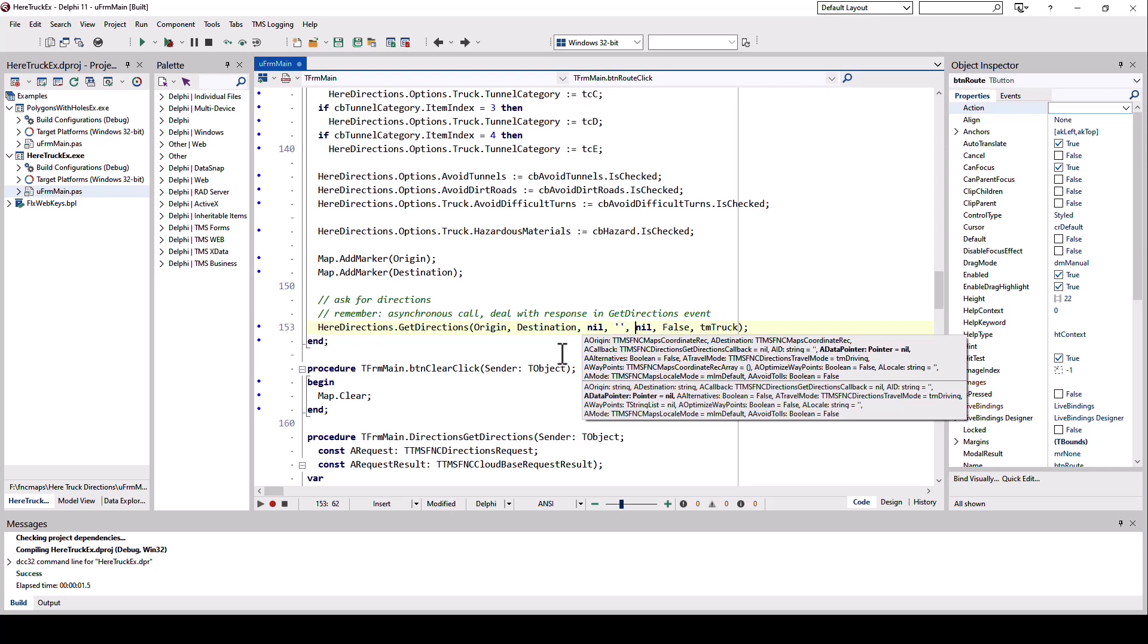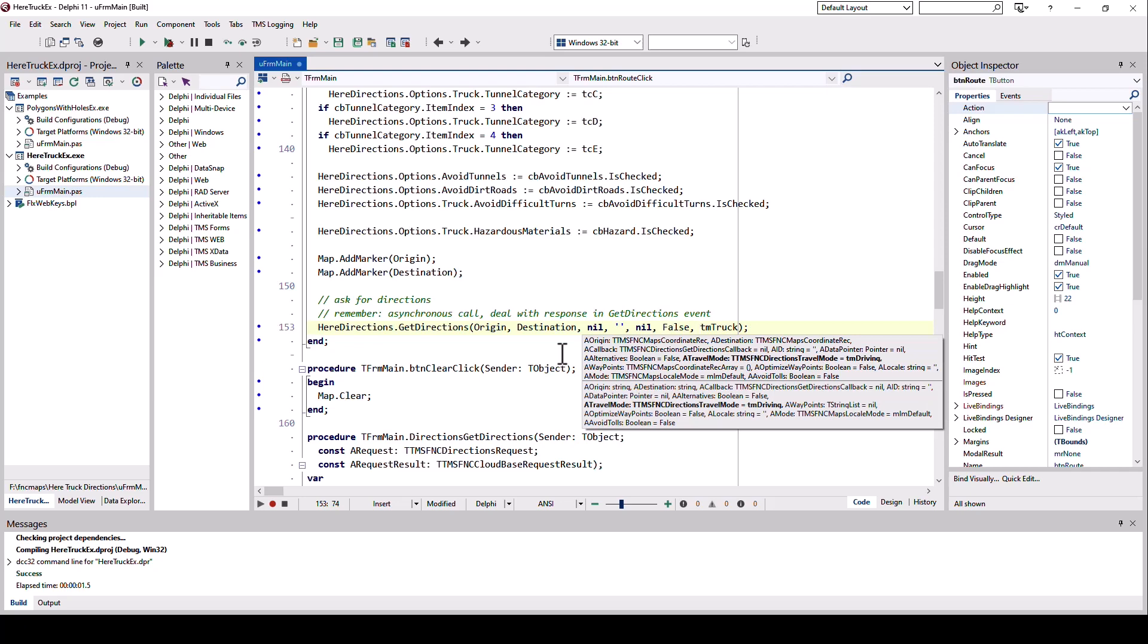This one here is a data pointer. If you want to transfer specific information to this request so you can access it, for example, in the event, we don't want to use that either. And then do we want to calculate multiple alternatives? In this case, no, false. And here's the key thing: we have to specify the travel mode as TM truck.